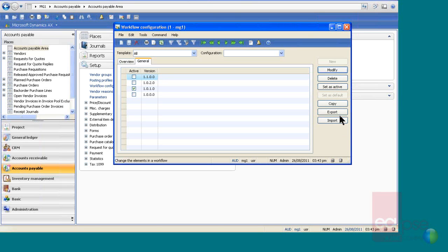You can also import and export these from the test system, so once you've played with a workflow there, you can just export from there and import it into production.